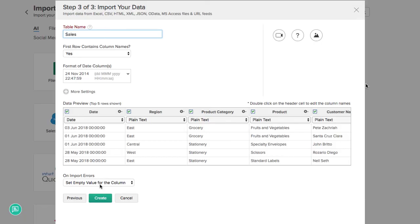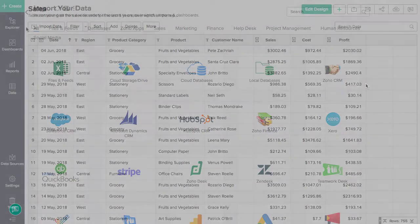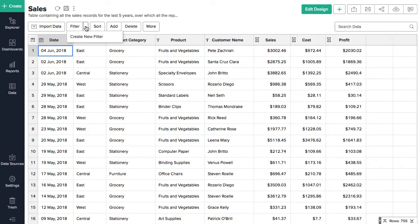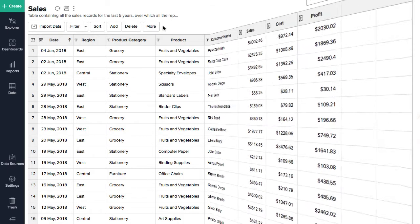As you can see, Zoho Analytics identifies the column names, the type of data in each column, and imports the file. You can easily view, transform, and prepare data for better analysis and reporting using our spreadsheet-style interface.